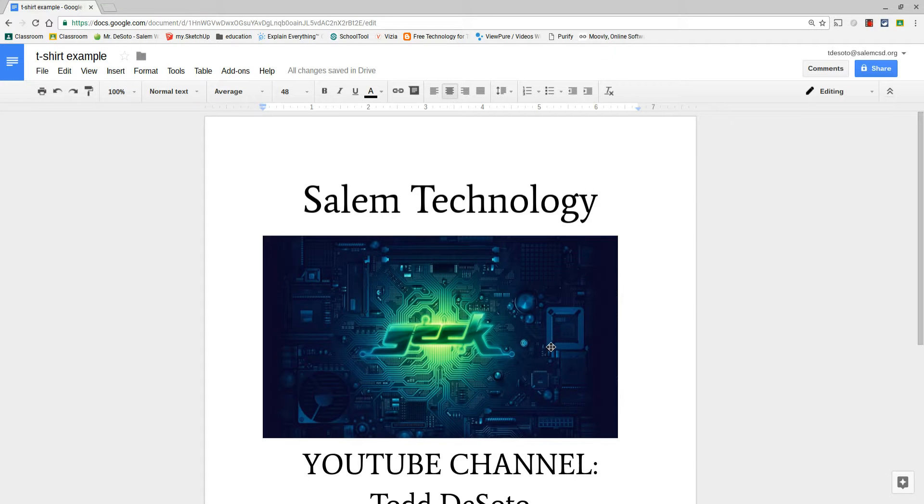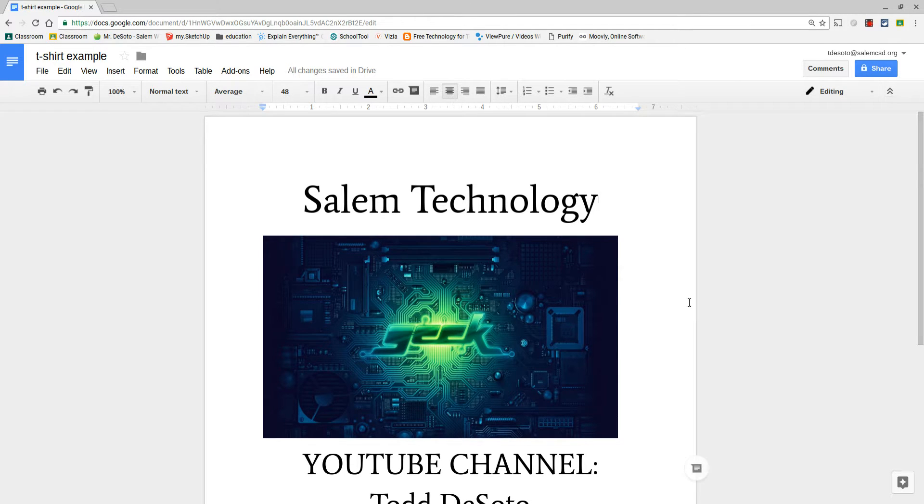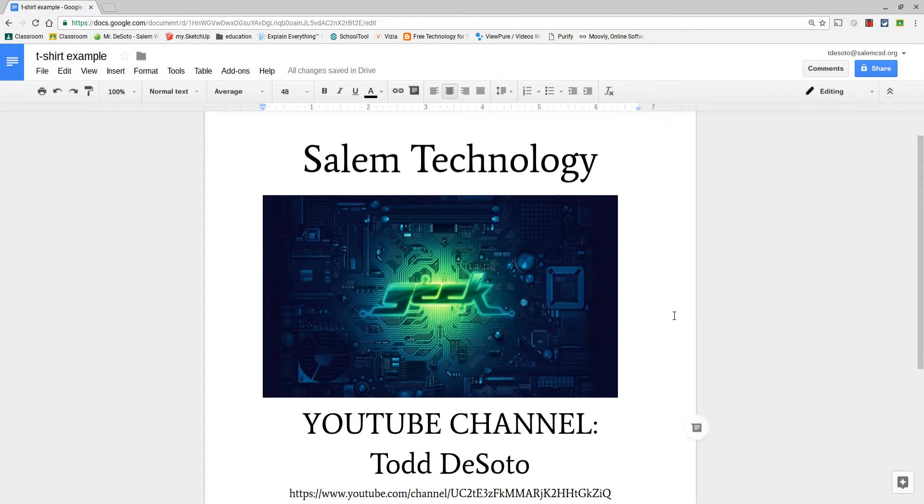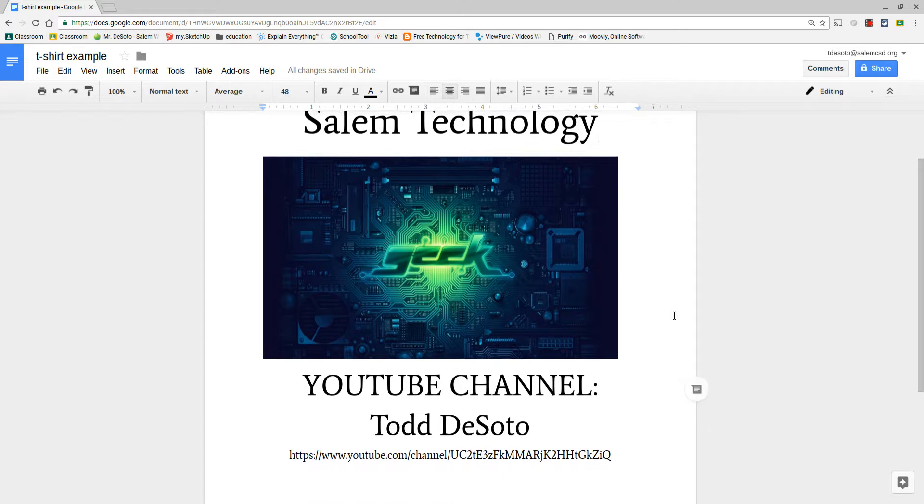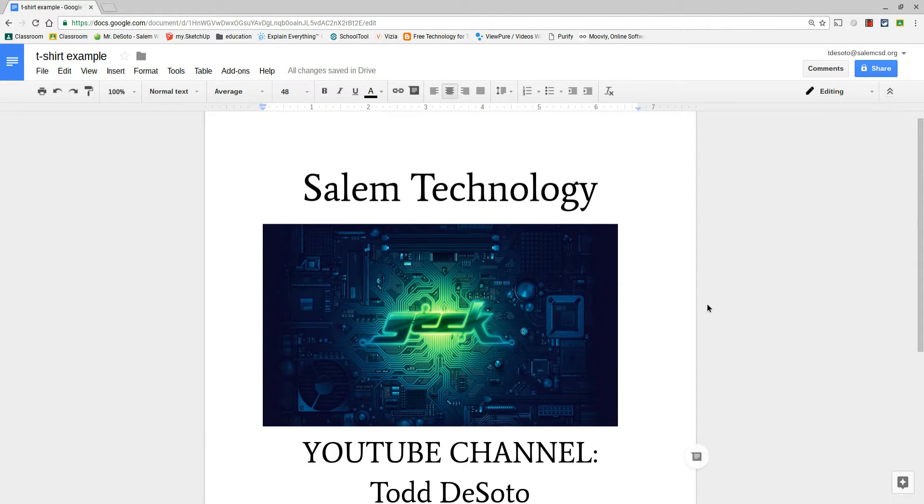This is a screencast to show how to make a print-ready t-shirt design for your t-shirt project. I may go through things fast to try to save some time. You can pause, you can rewind, you can watch this screencast as many times as you need to do this step.